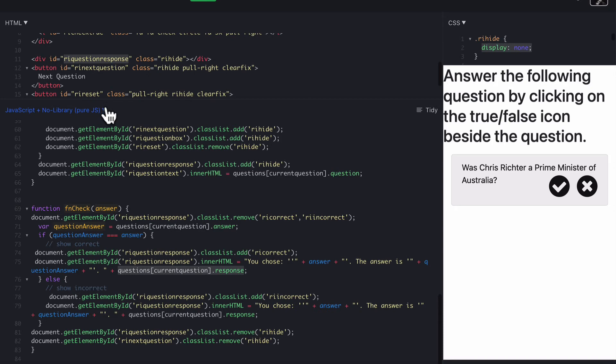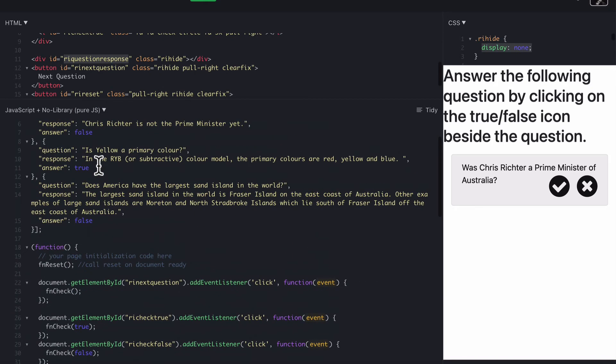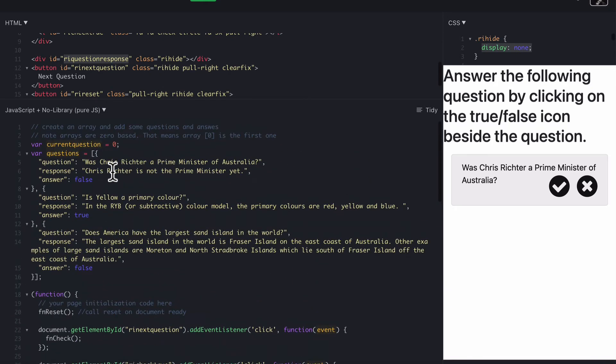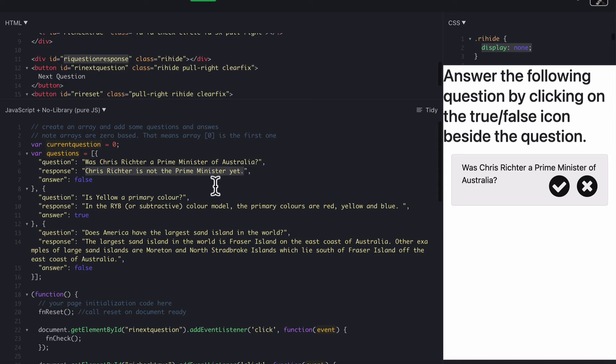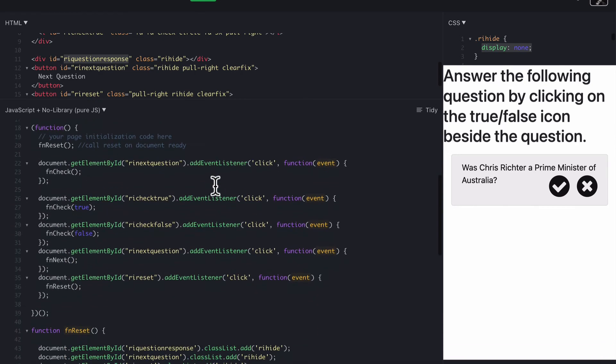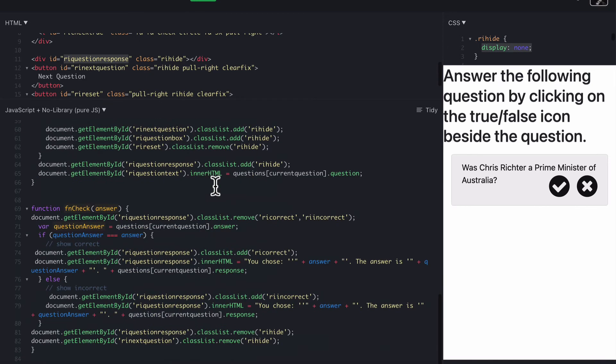What is that bit? Let's have a look. Question response is this bit here, response. Where it gives them some feedback on their question, whether they got it right or wrong, it still gives them that feedback. That's if they got the answer correct.